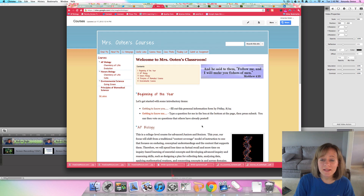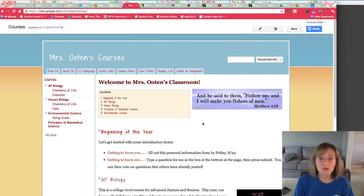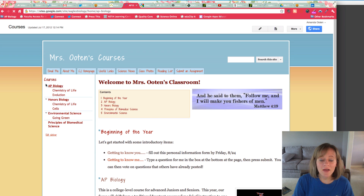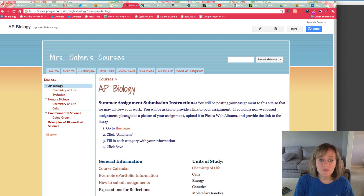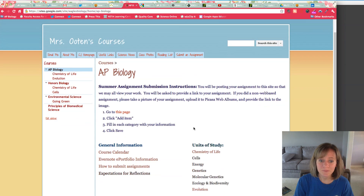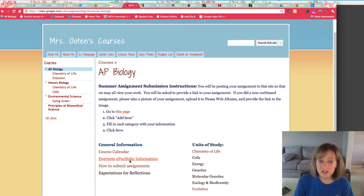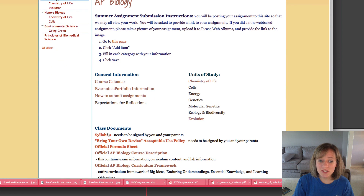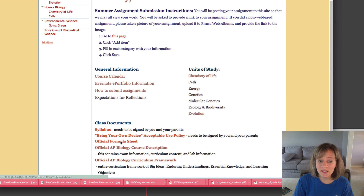I want to show you the class website and some things you'll need to do before the start of school. Here's the homepage — this is just an explanation of all the classes I teach, and all of these tabs are on every single page. You're going to go over to AP Biology, and this is where you'll submit your summer assignment. You'll go to this page, click 'add item,' fill in each category with your information, and then click save — that's going to upload your summer assignment for everybody to see. There's a course calendar, Evernote information with the tutorials, how to submit assignments, reflections expectations, your syllabus, your bring-your-own-device acceptable use policy, and the official College Board descriptions and framework for the course.